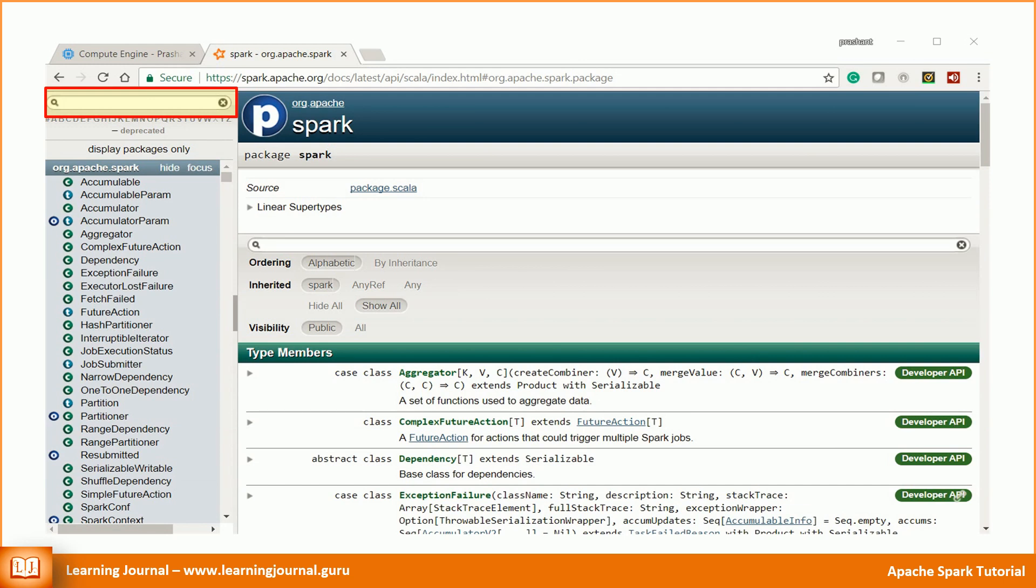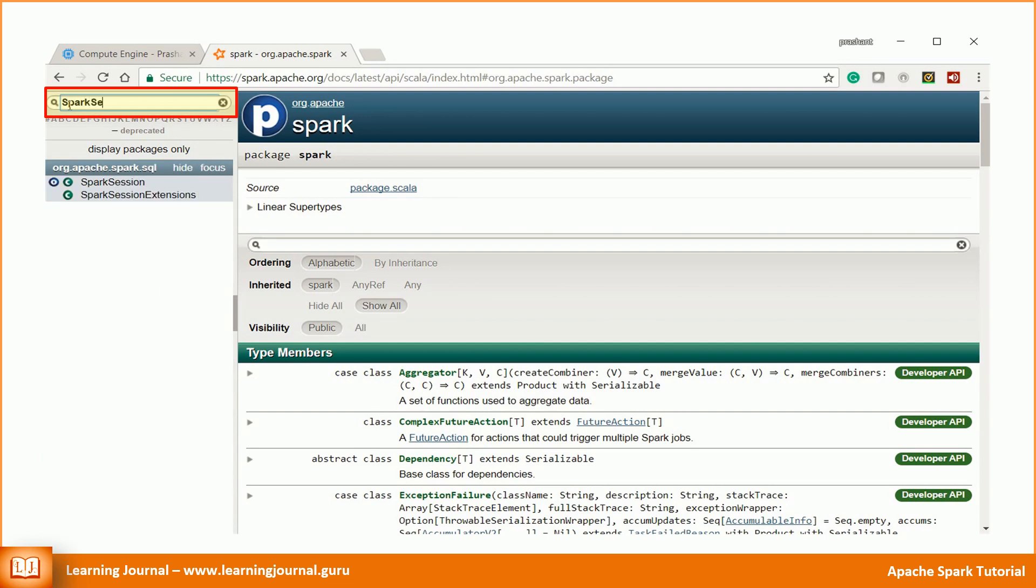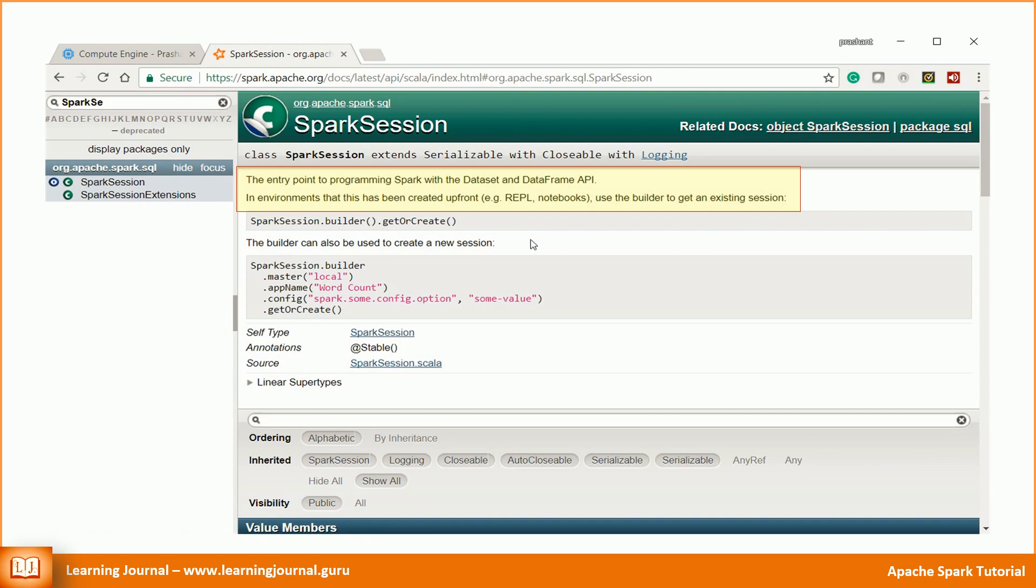A Spark application starts with a Spark session. So let's look for the Spark session. A Spark session is the entry point to programming Spark with DataFrame APIs.